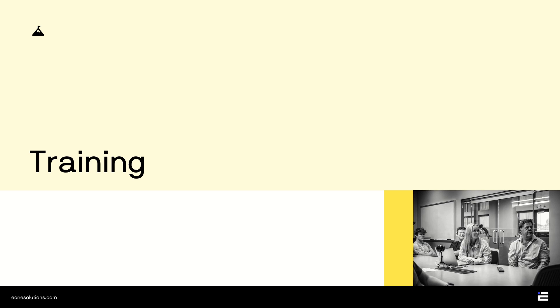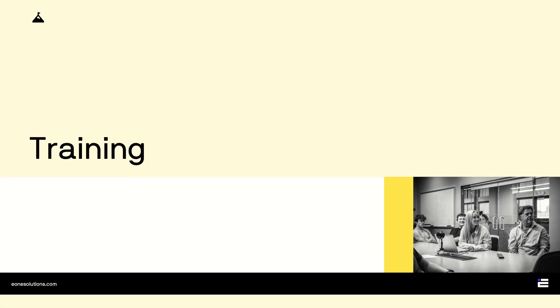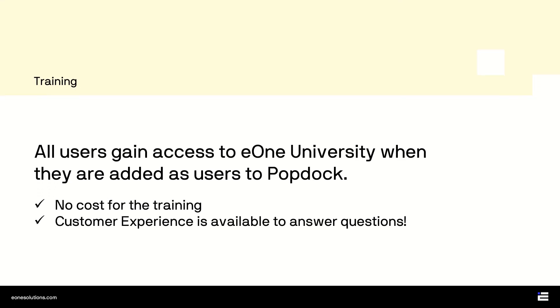What's the most difficult thing about getting new software? Learning how to use it. We have you covered with training options. All users gain access to E1 University when they are added as users to PopDoc. This training is free, and PopDoc users get access for the life of their subscription. They can revisit the training as often as they like to master topics ranging from basic navigation to creating custom lists. And customer experience is always available to answer questions at any time.